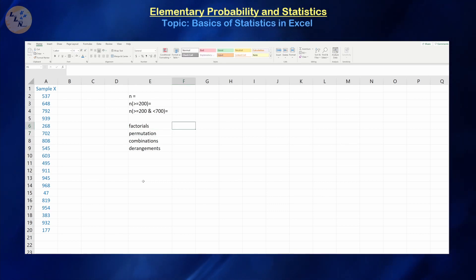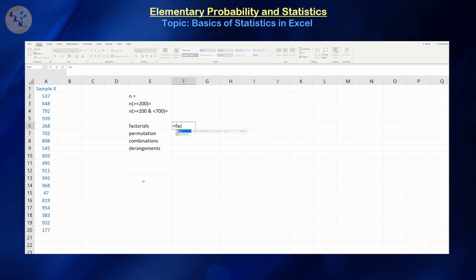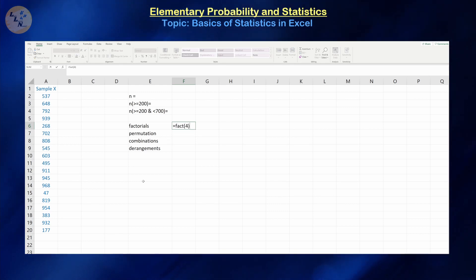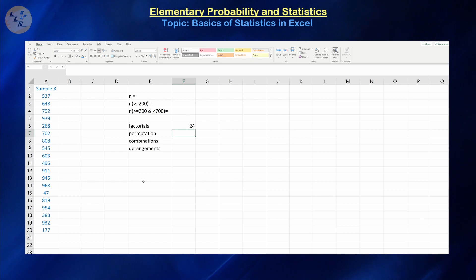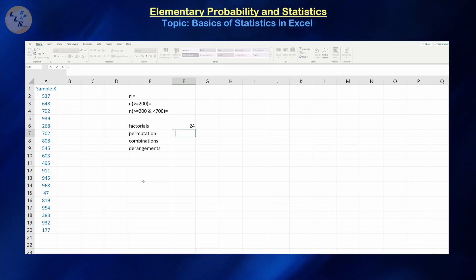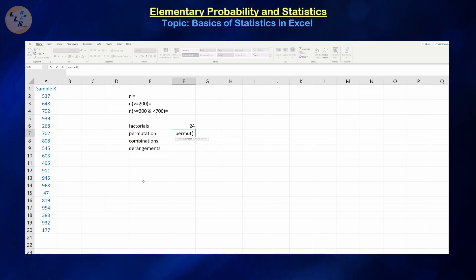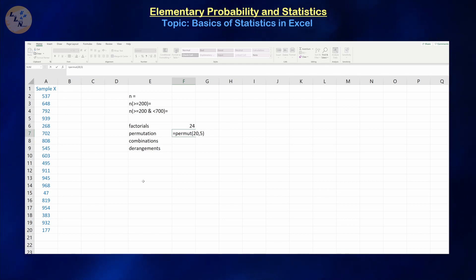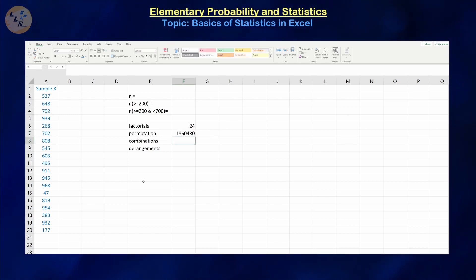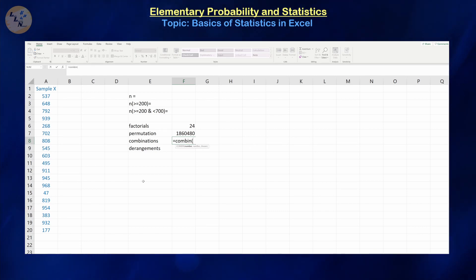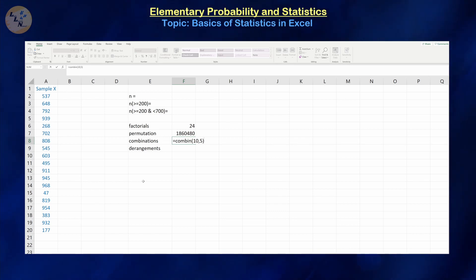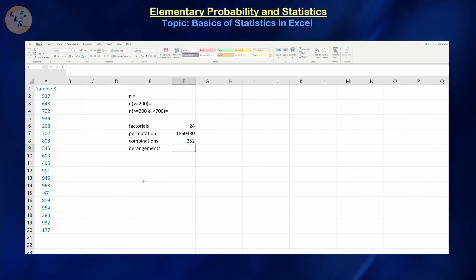If I wanted to do the factorial of 4, that's going to be equals FACT(4), which is 4 times 3 times 2 times 1, equal to 24. Let's assume we have 20 objects and we're going to permute them but only choose 5 of them. Then let's assume we have 10 objects and we're going to permute them 5 ways such that order does not matter — that's going to be equal to 252.